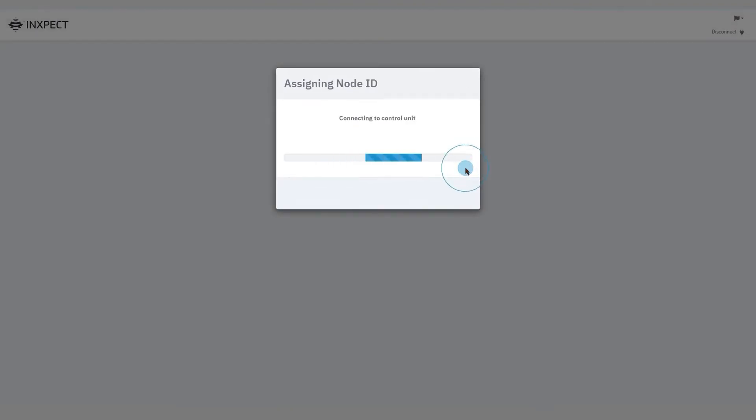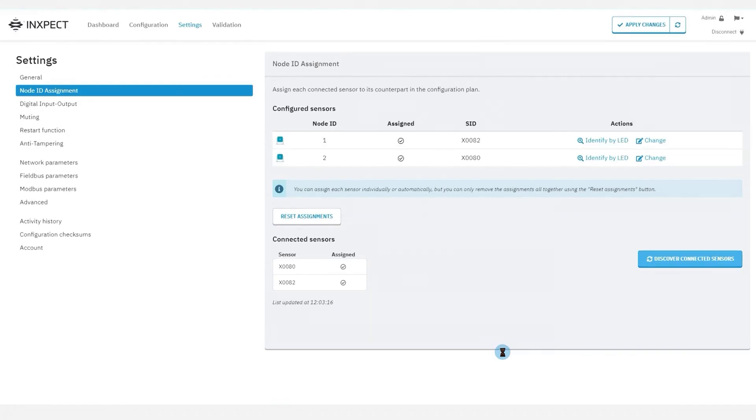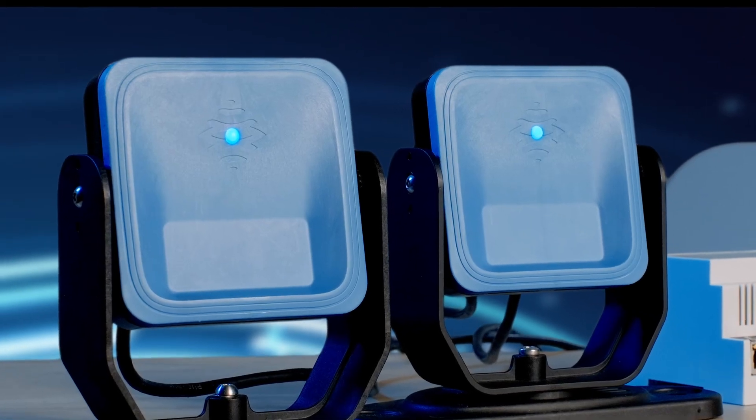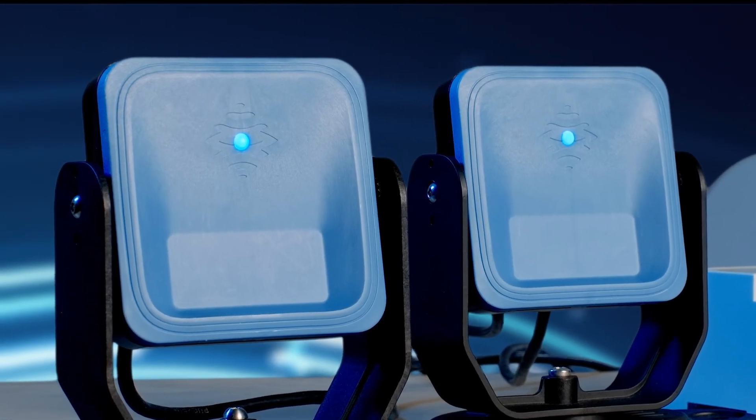Once a sensor is assigned a node ID, its LED turns steady blue.